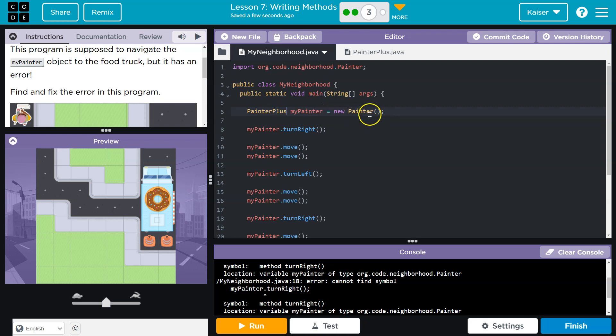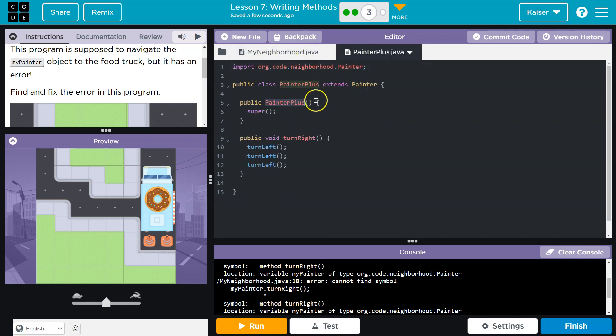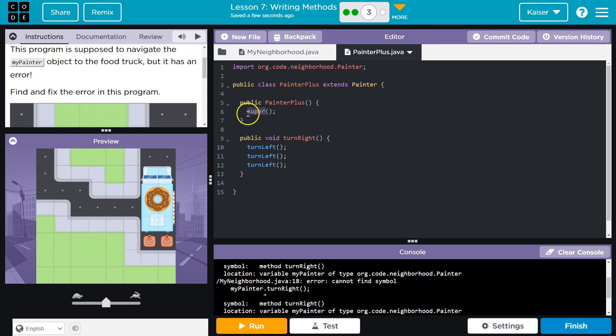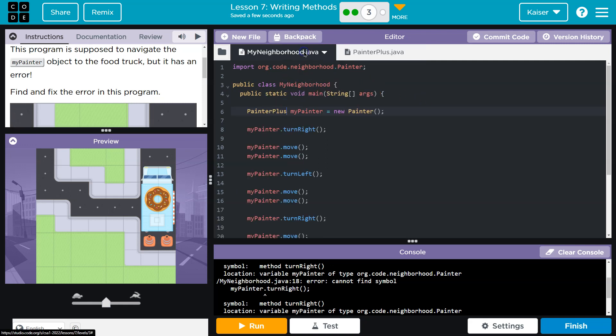We don't want to run the Painter constructor. I want to run this constructor, PainterPlus. The reason I want to run that is because Super means - what's above PainterPlus? PainterPlus extends Painter, so Painter's above it. Super allows us to use all the functionality of Painter.